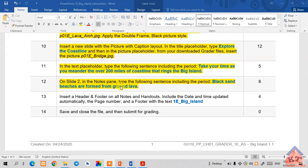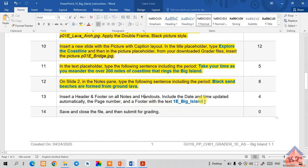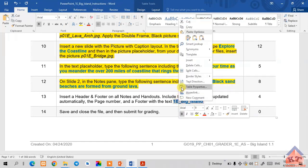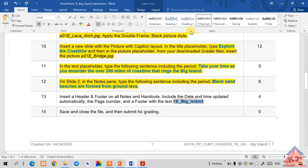The instruction for step number 13 reads as follows: insert a header and a footer on all notes and handouts. Include the date and time updated automatically, the page number, and a footer with the text 'one_e_underscore_big_underscore_island'. We're going to copy this text like we've been doing so far.